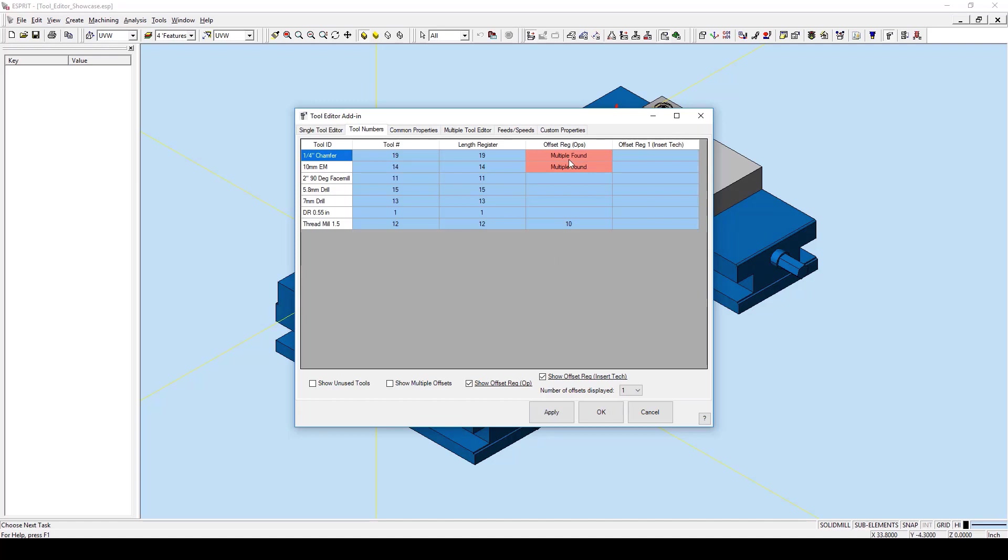When it says multiple offsets, unless we want to make them the same for every operation in the tool, we will leave those alone.